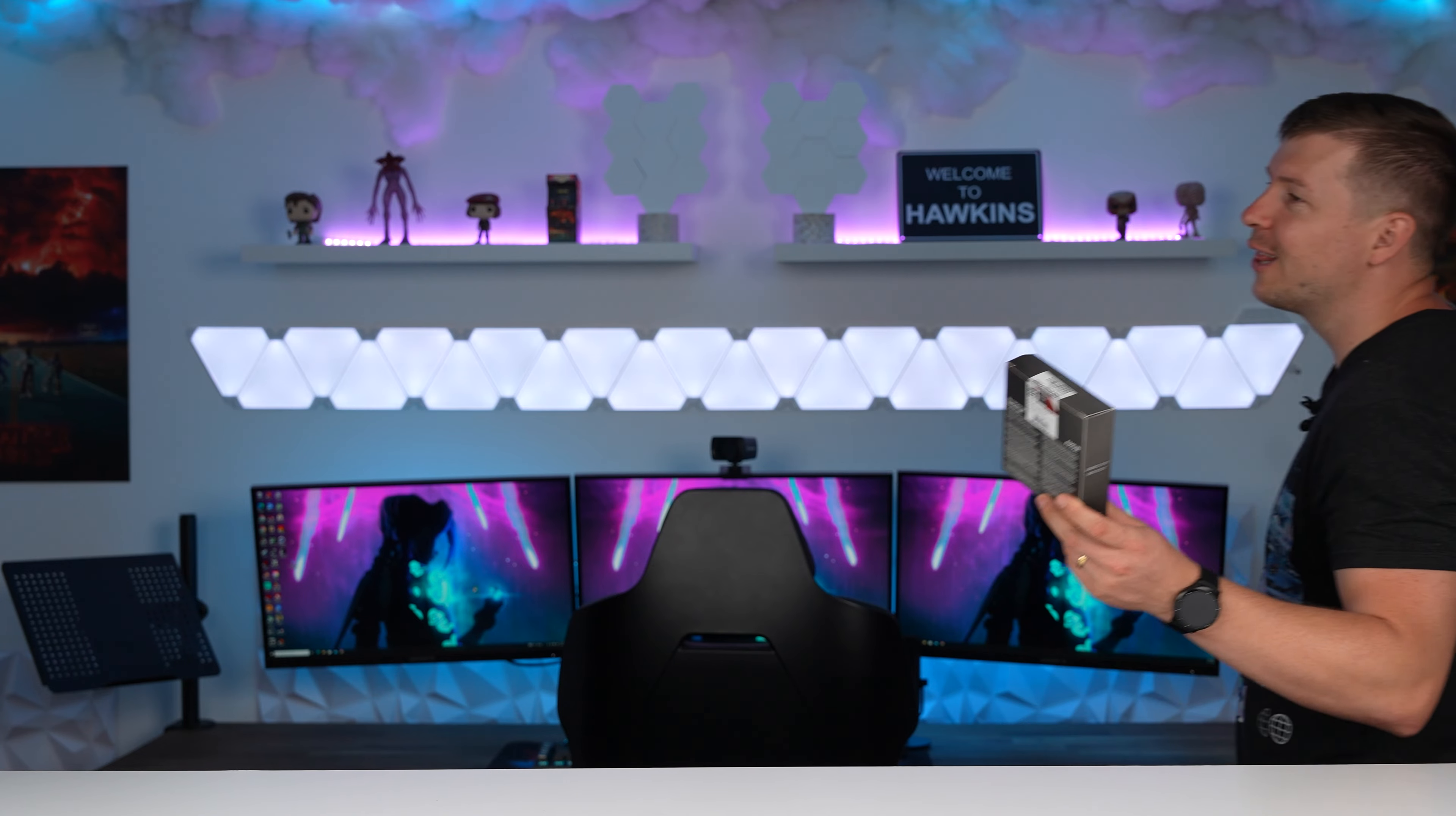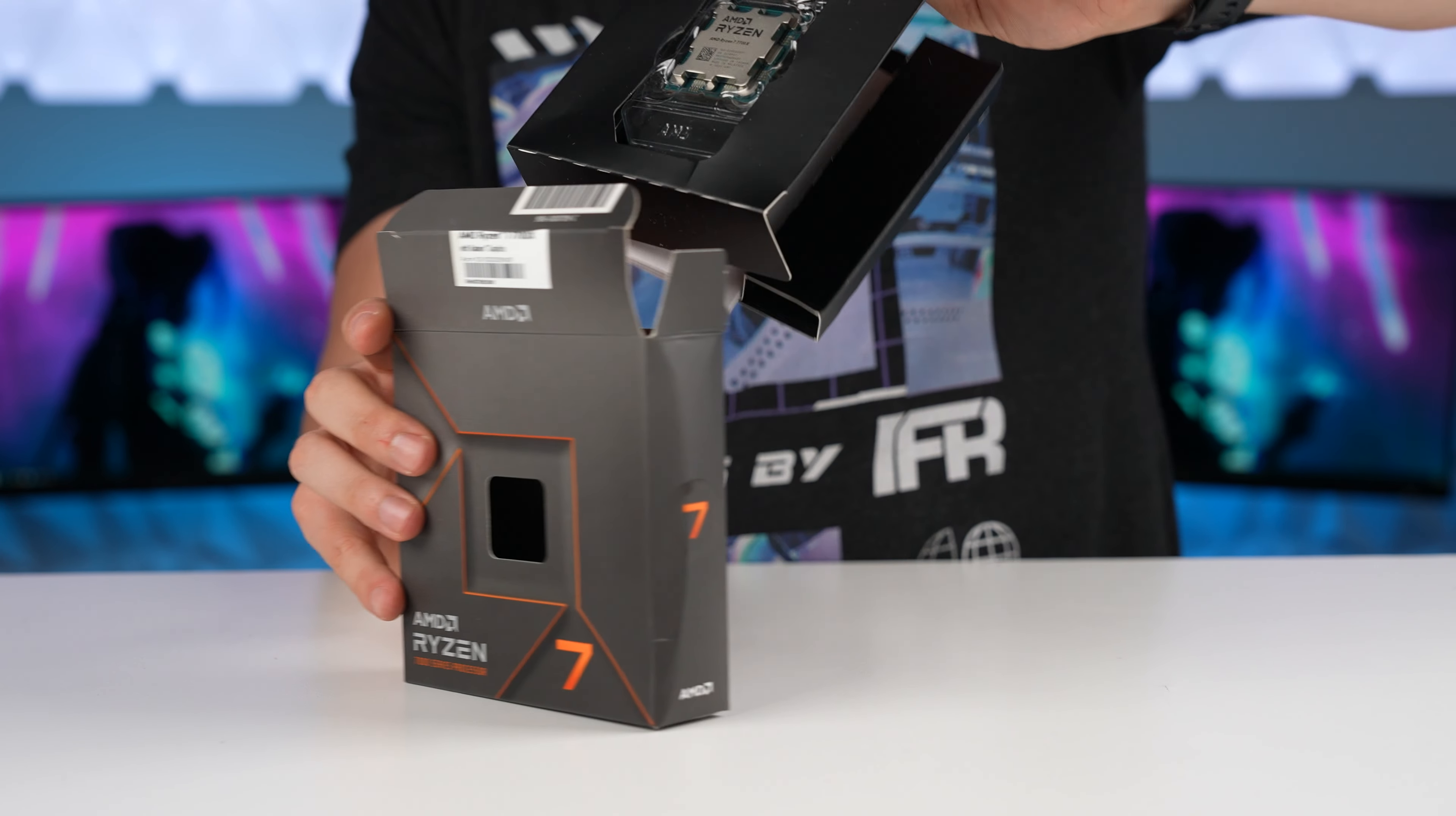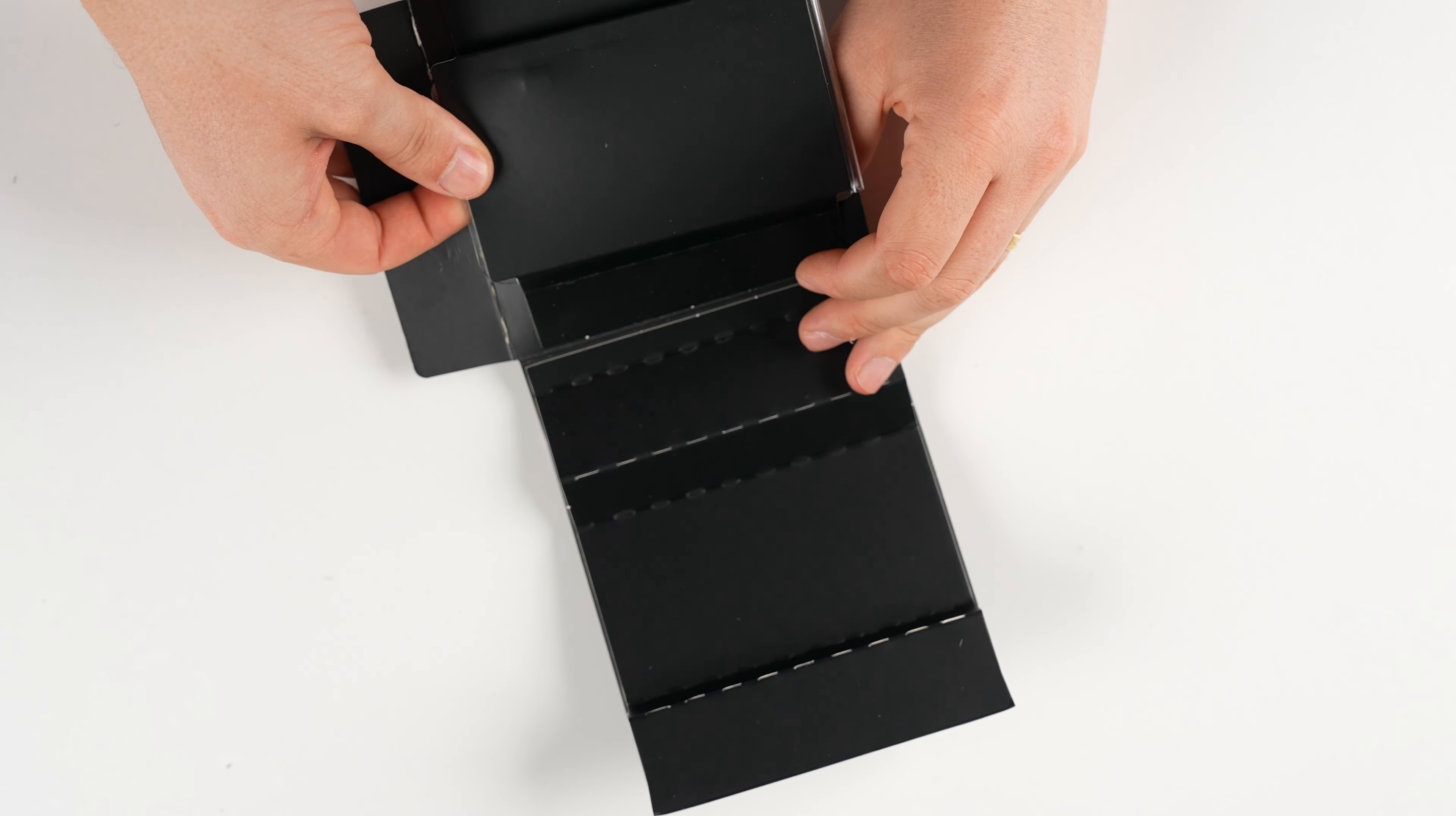It is finally here, guys. I have been waiting so long to do a Ryzen build. I have just not been able to afford a CPU. And we finally got our hands on a Ryzen CPU. This is the only 7000 series CPU that we have. So we can finally do a build. I'm so excited.